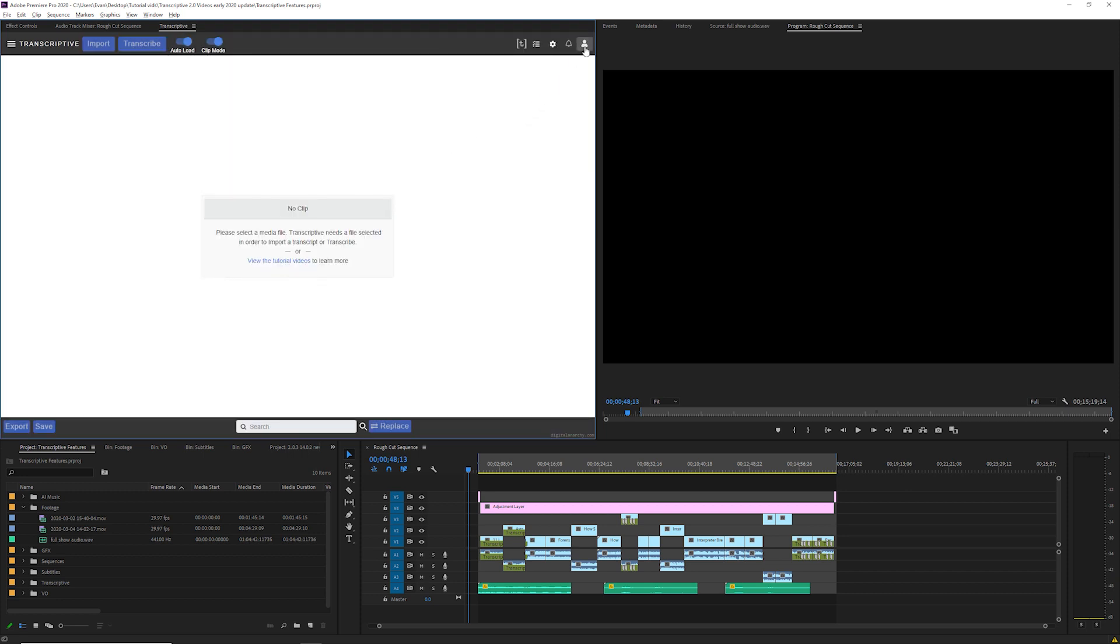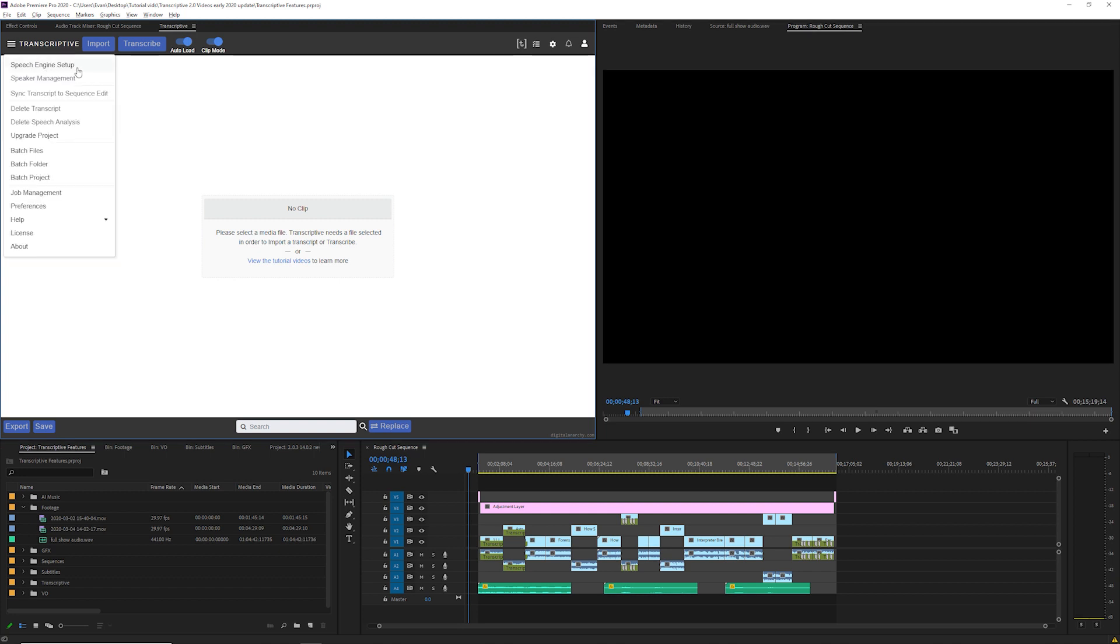If you want to sign out and sign in to a different transcriptive account, exit this menu and click the account icon in the top right. You can click log out to log out and then sign in to a different account here as well.